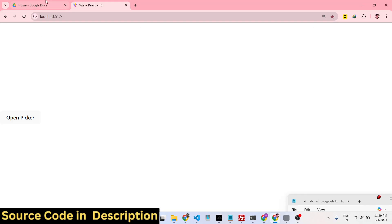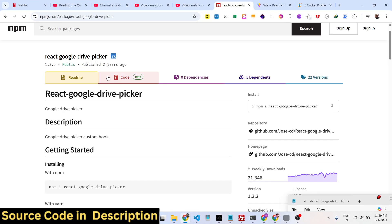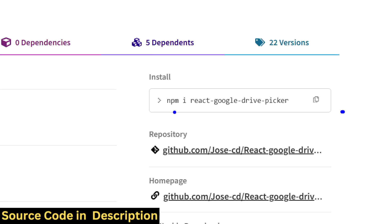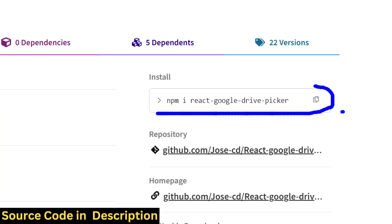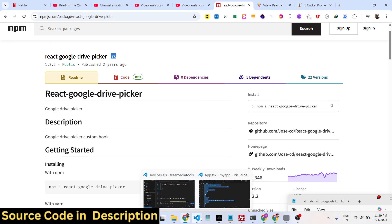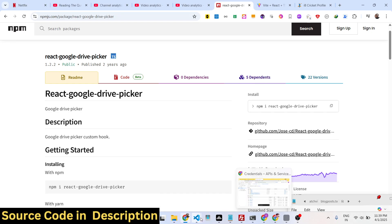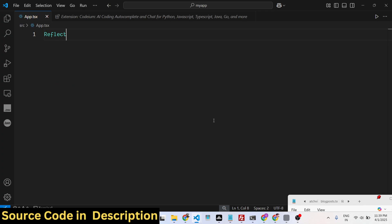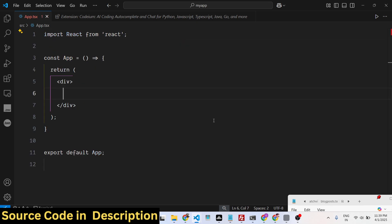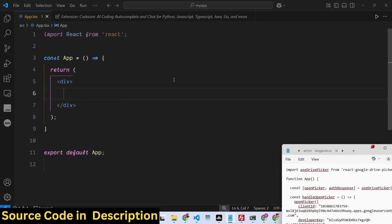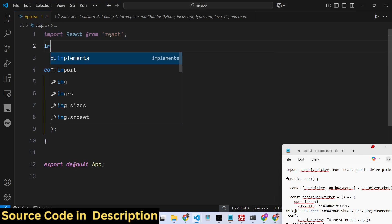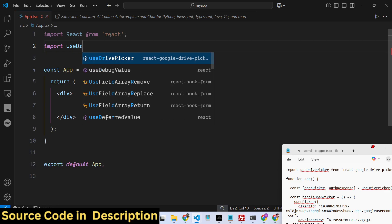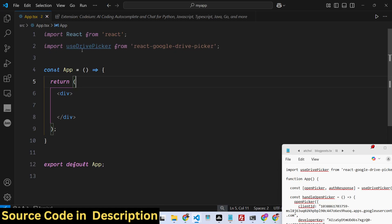Now I will show you how to integrate this. There is a specific module inside React which is react-google-drive-picker. This is the module. The command is very simple to install this module. Once you install it, you just create a simple functional component. First we need to import this module using a simple import statement — useDrivePicker — and it will be coming from this package.